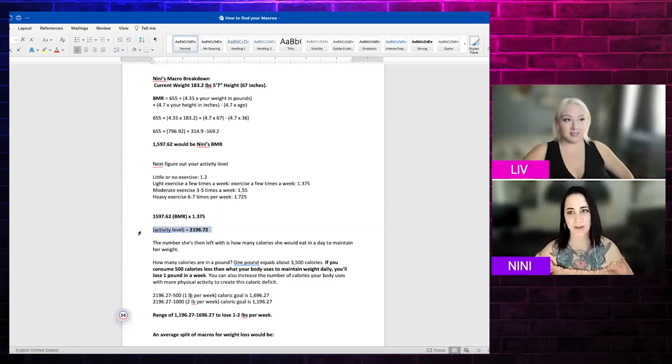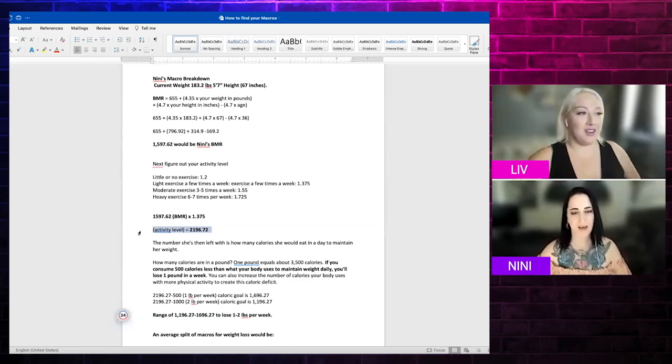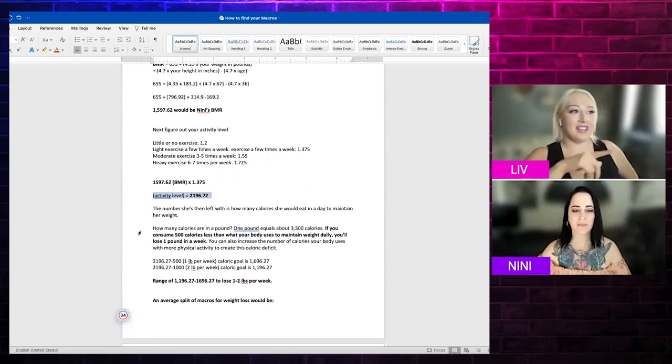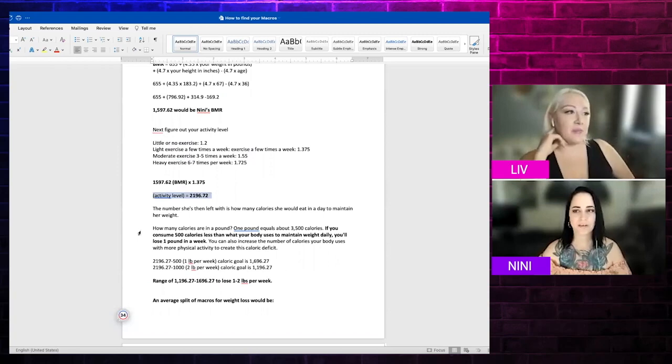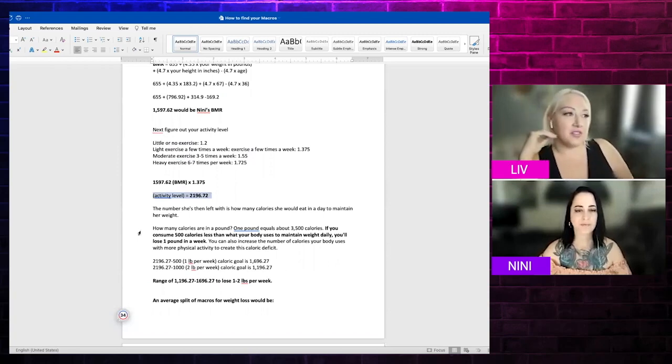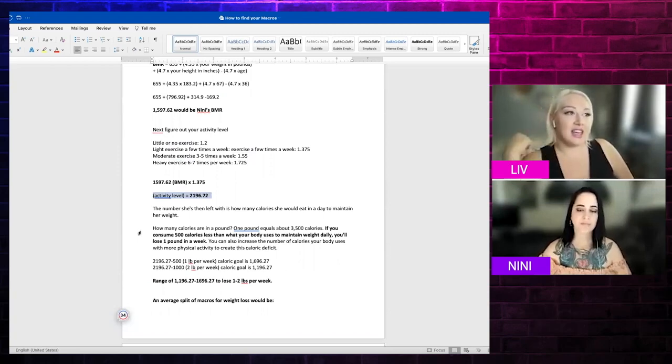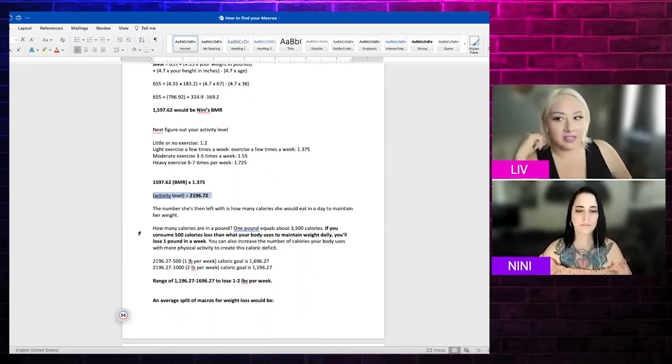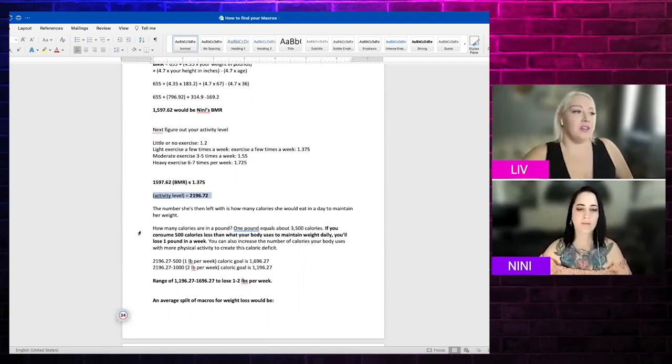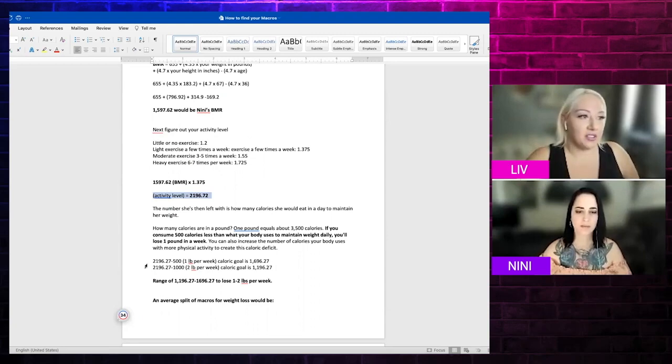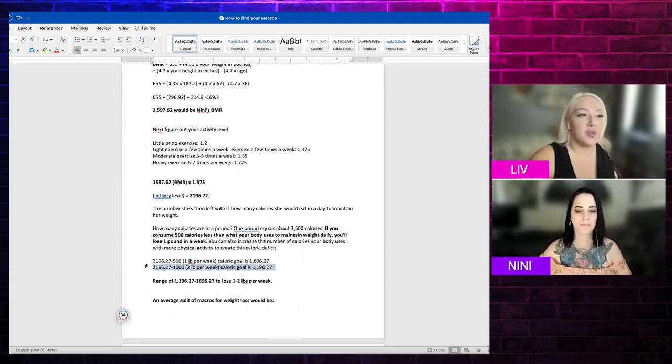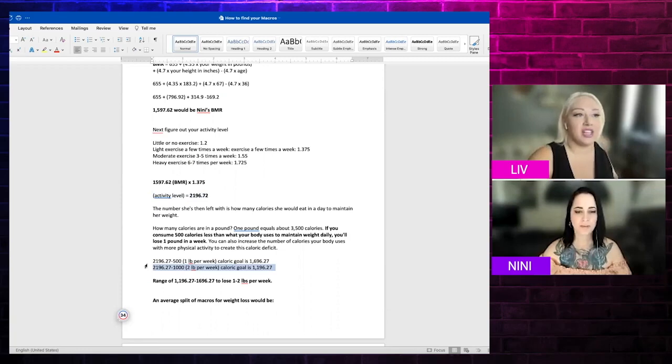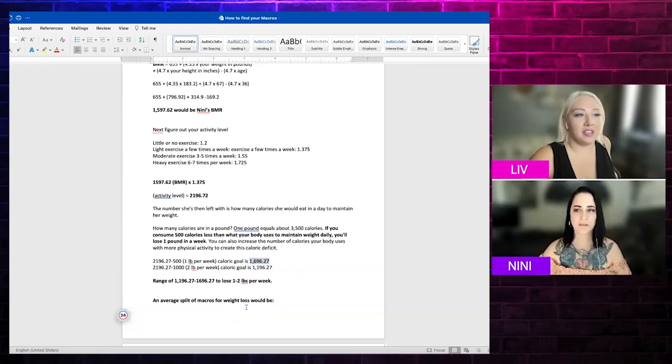So if I deficit below that, that's when I start losing weight, essentially. Correct, got it. So essentially, if you consume 500 calories less, then you will lose one pound for 500 calories. So what I did was I figured out if you're just doing one pound a week, then you could do the 1,696 calories.